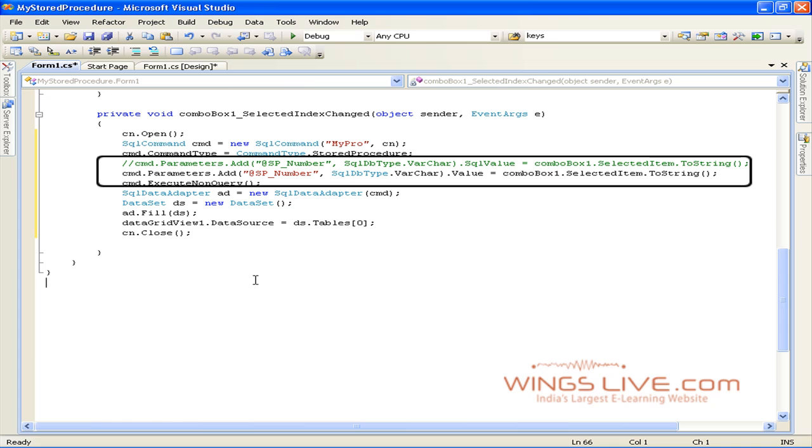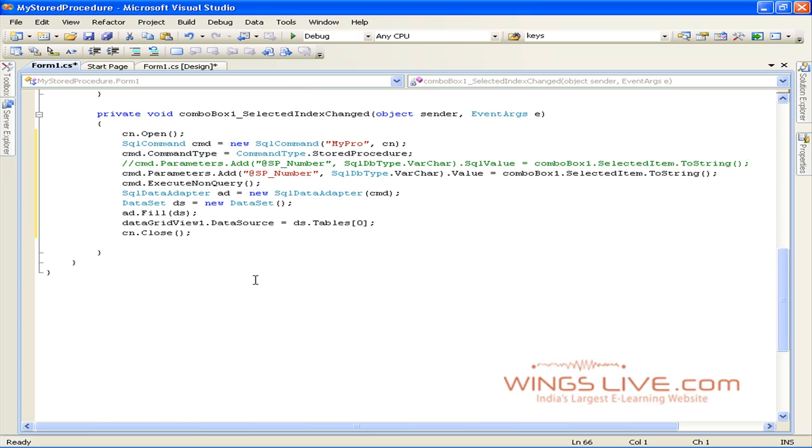Therefore, we must populate this parameter using an SQL parameter object. The name of the parameter passed as the first parameter to the SQL parameter constructor must be spelled exactly the same as the stored procedure parameter.